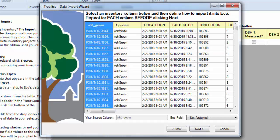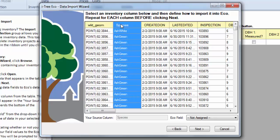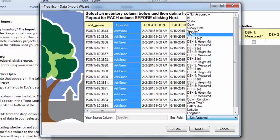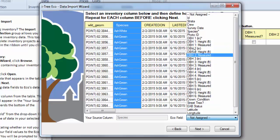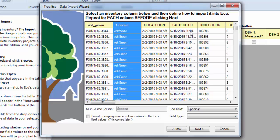And then we'll hit Next. And at this point, we're just going to tell it which columns are supposed to be imported into which variables that ECO expects. I'm going to go ahead and start with our Species column. And from the drop down over here, these are the variables that ECO expects. We'll go ahead and pick Species.